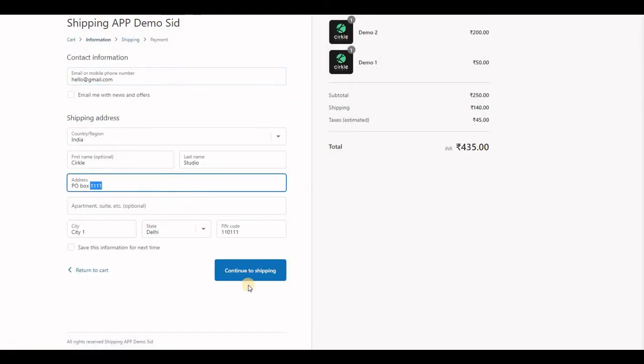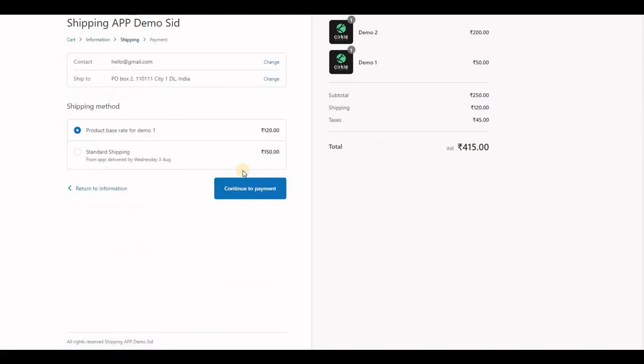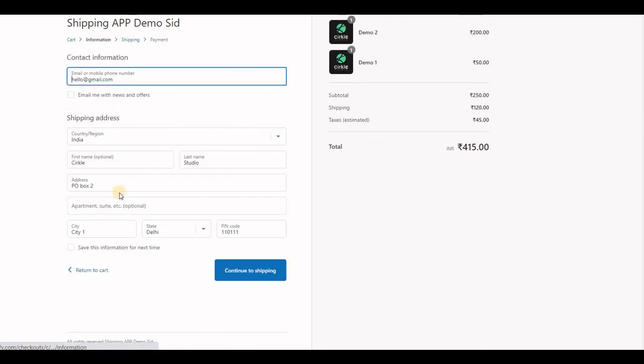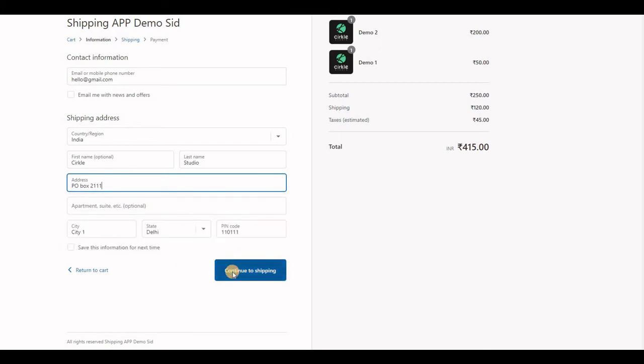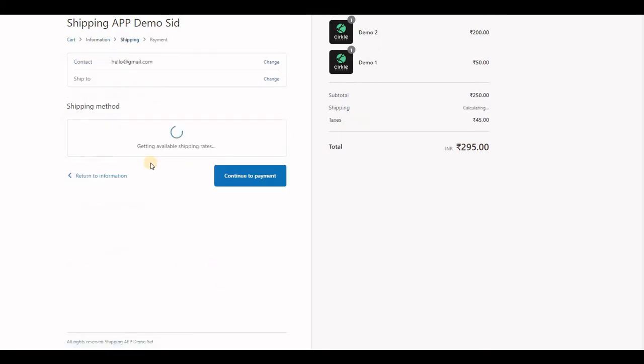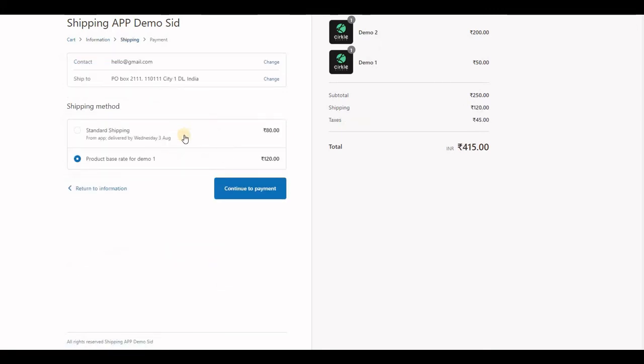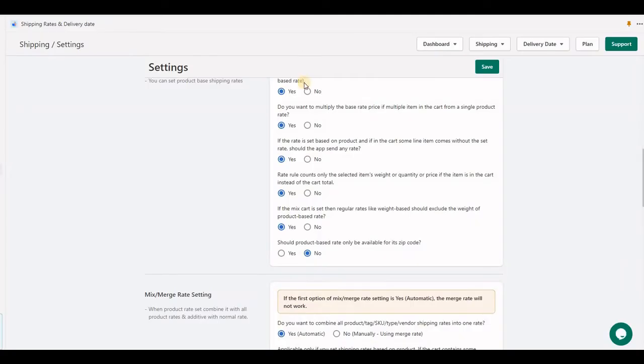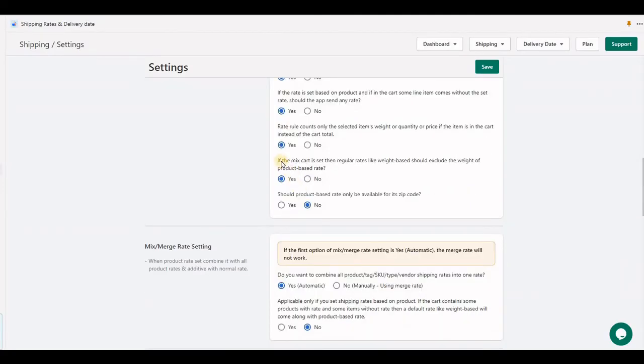You'll see standard shipping of 80 only because the product weight is only 4 kilograms now.